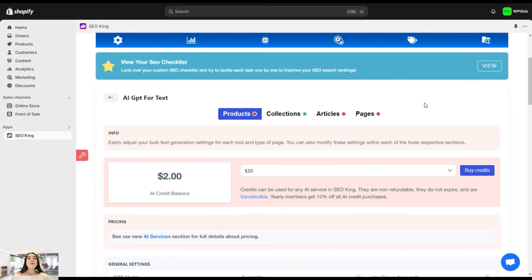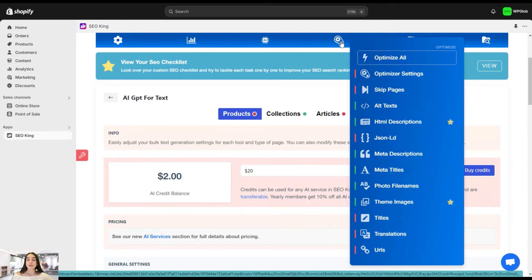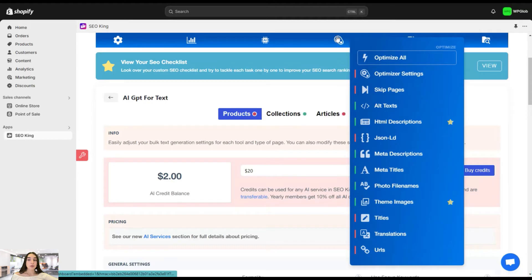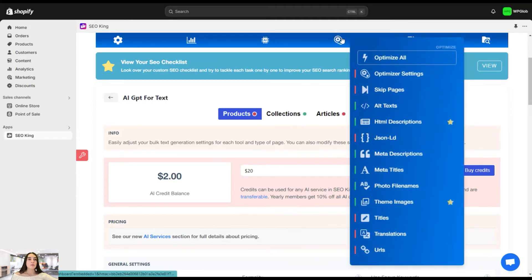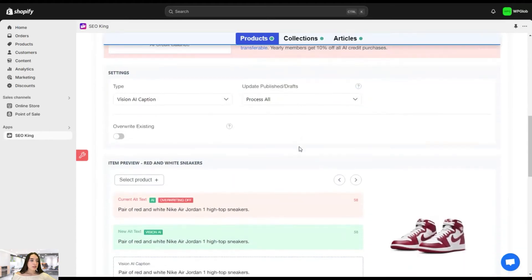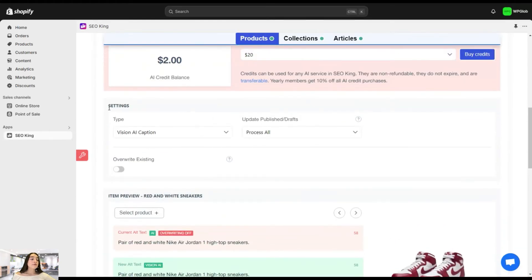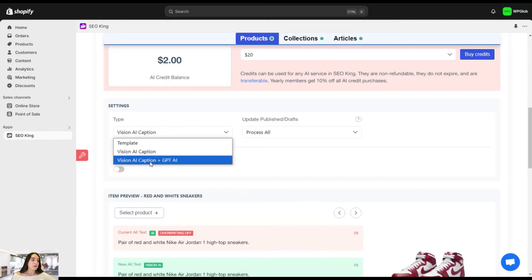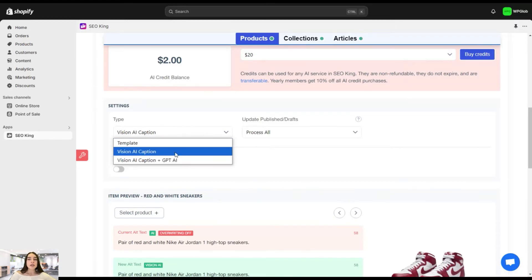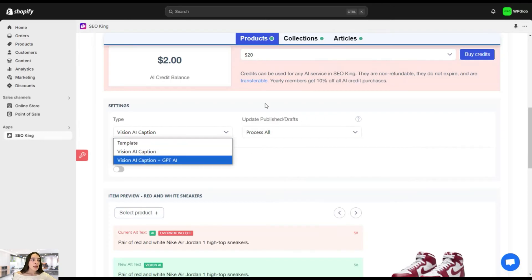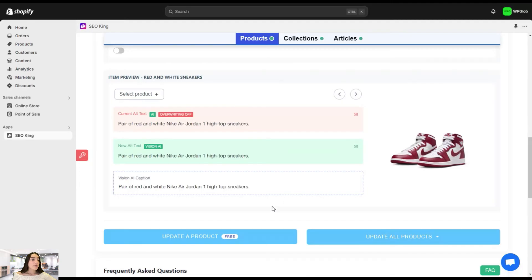And let's now head to the optimization section here to check out more AI tools here. You know that for SEO optimization, alt texts, meta descriptions, and meta titles are crucial. And let's see how SEO King can help us with that too and make this process more efficient. And let's head to alt texts first. So here, if you scroll a bit down, you can see first the settings, and here you can choose the type of the template that you want to choose, either vision AI caption, vision AI caption plus GPT AI, if you want to have different options to choose from. And from here, you can see, for example, this sneakers has this is the current alt tag, this is the new alt tag, and this is the vision AI caption that we can choose in between.